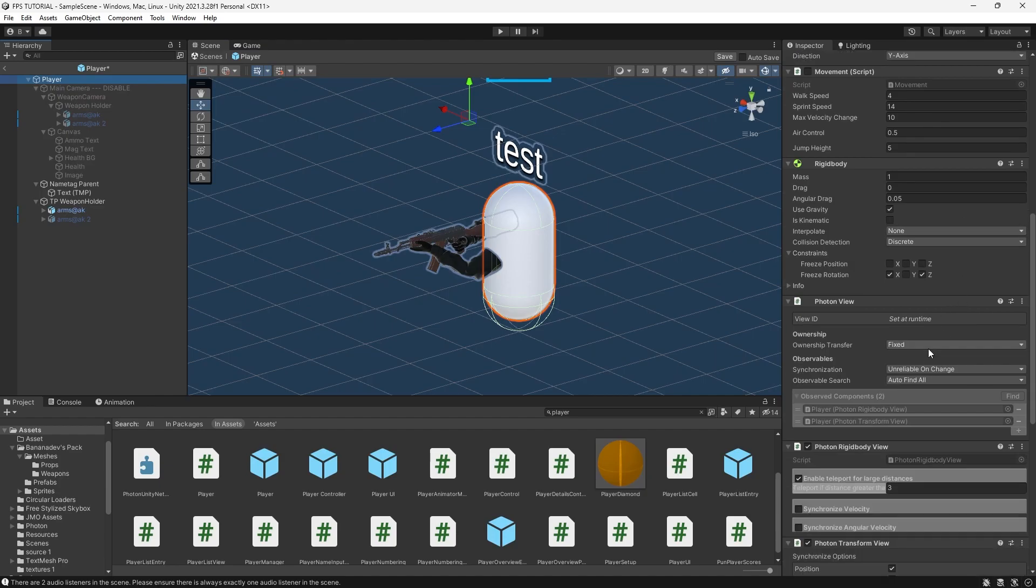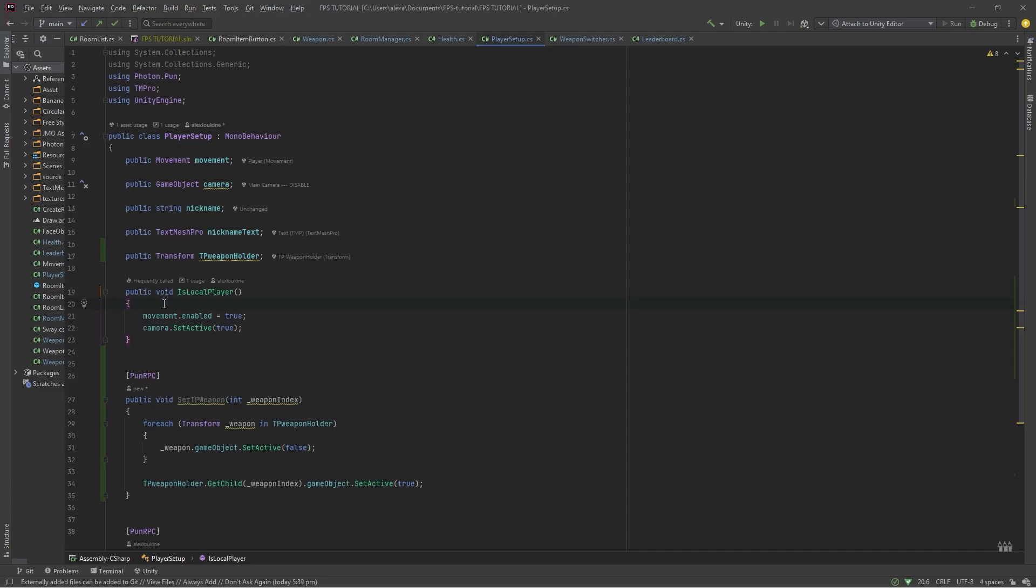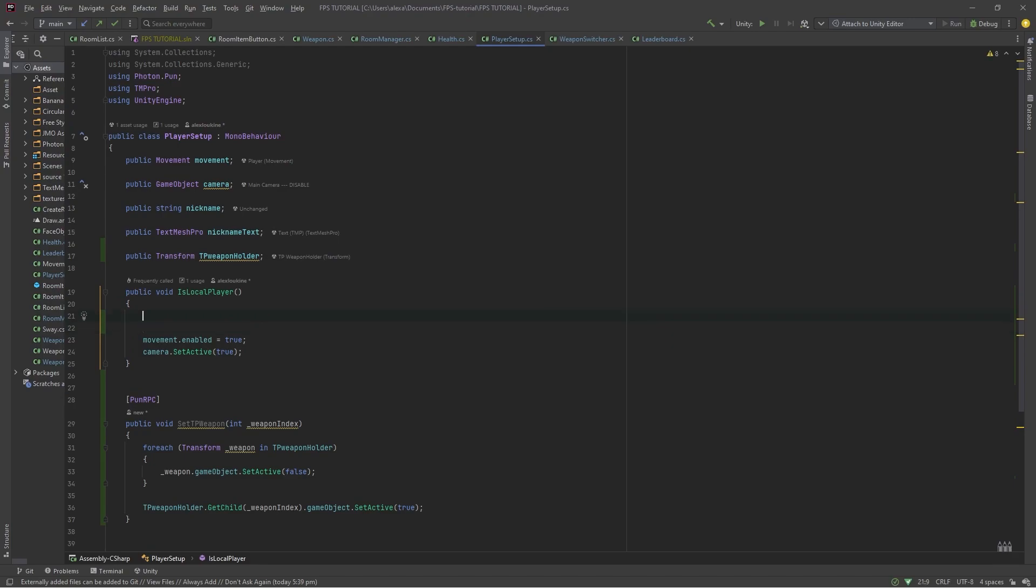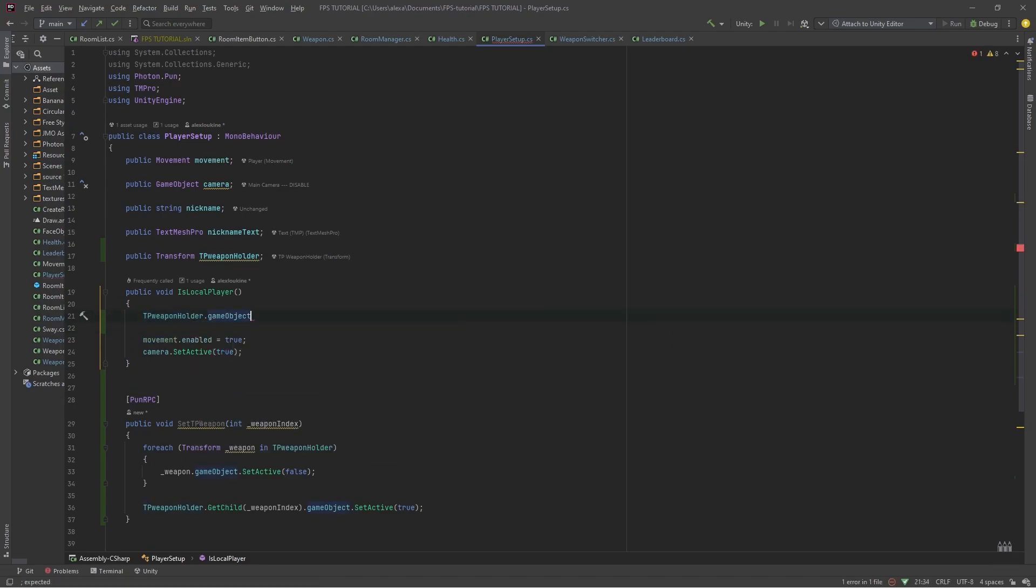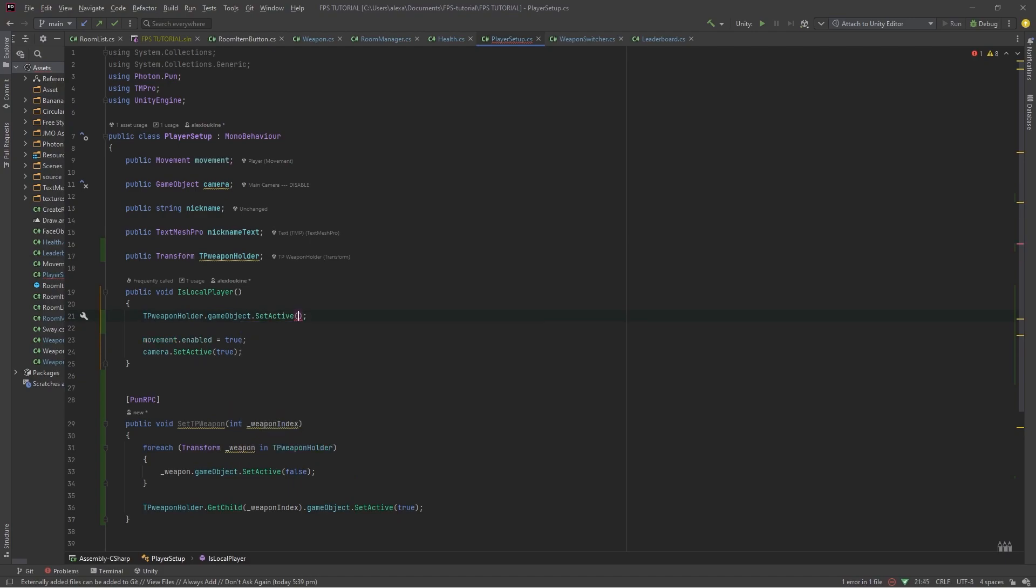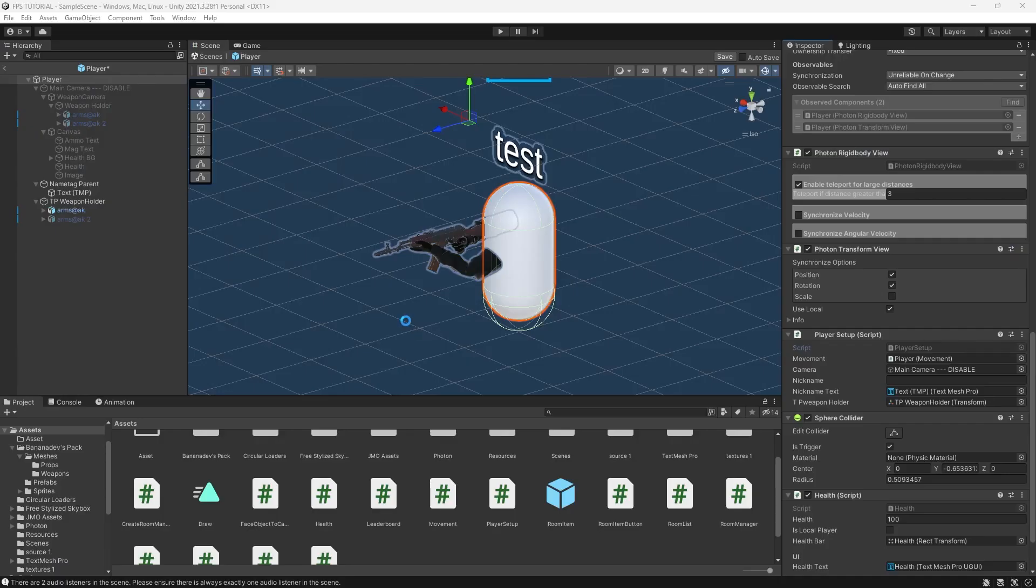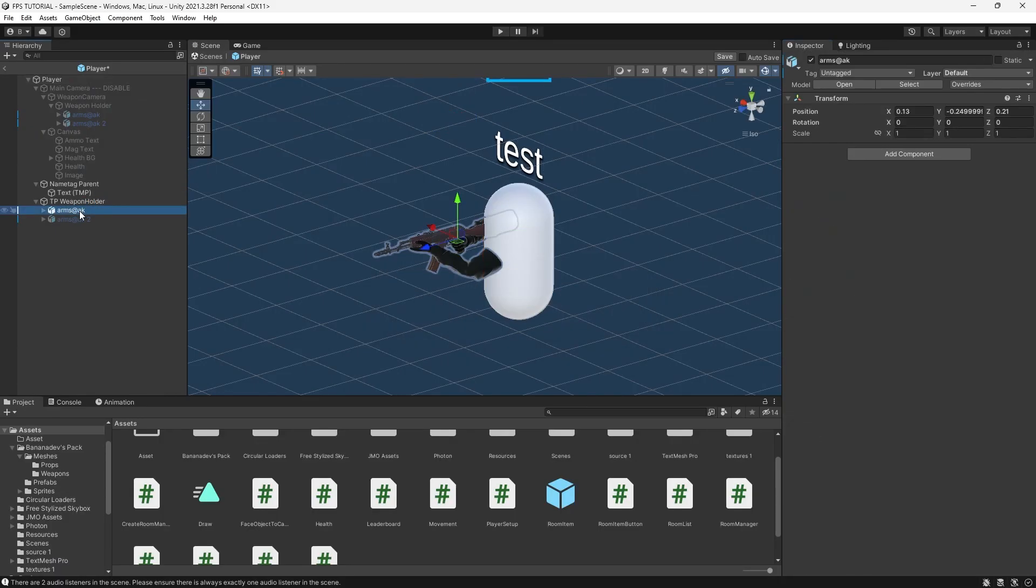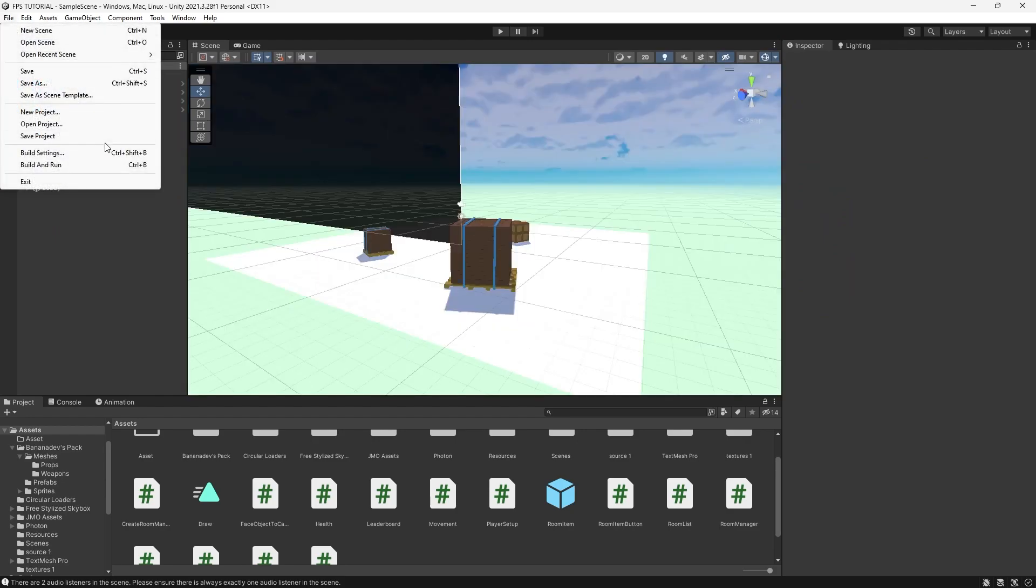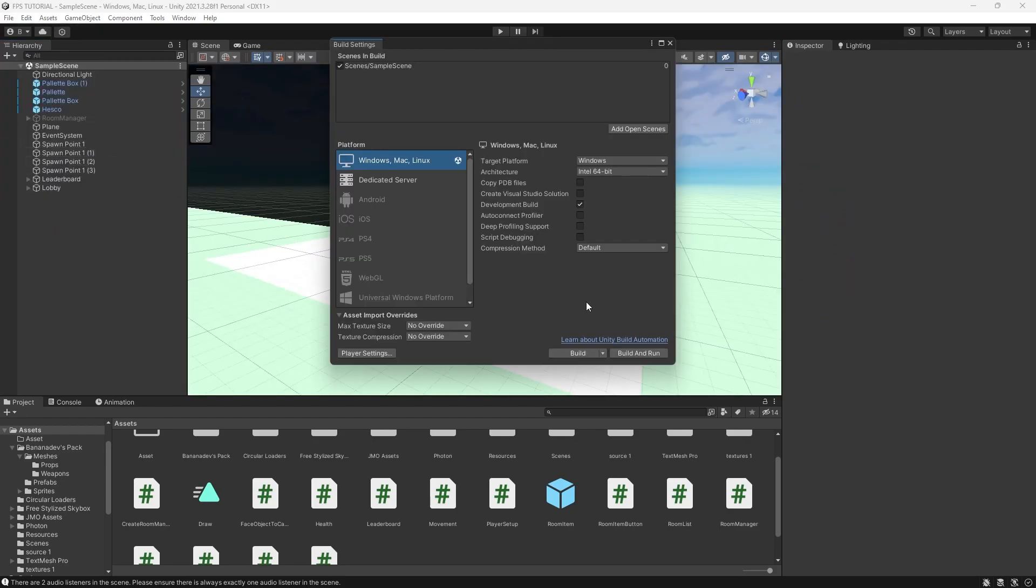So in our player setup, we want to disable the third person weapon holder when this is the local player. So we'll do third person weapon holder dot game object dot set active false. And that should fix it.